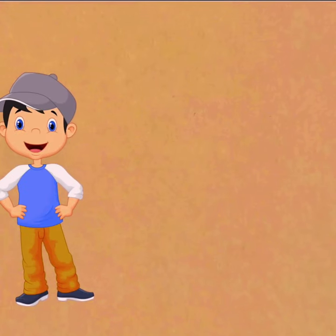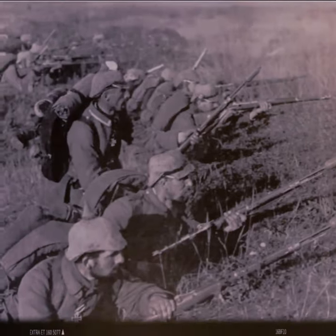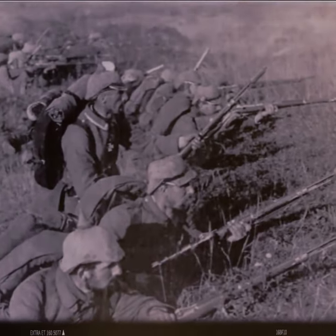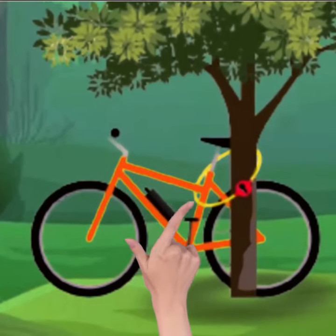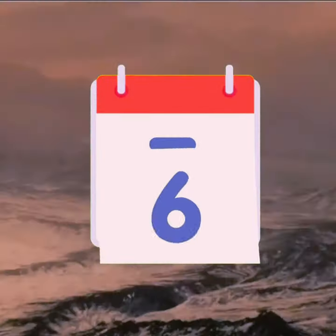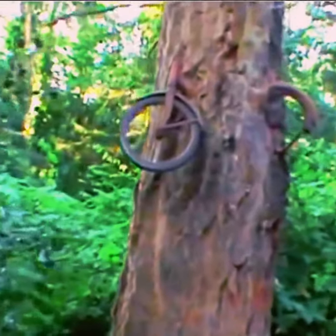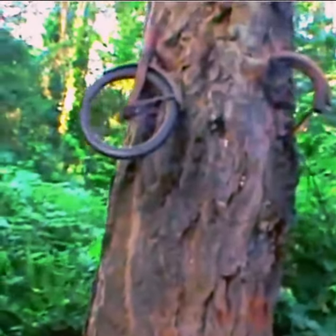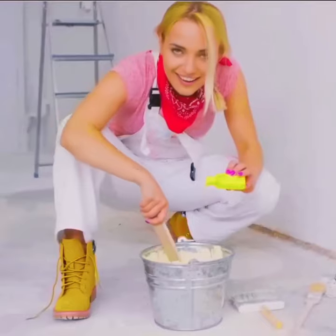Now, during the world war, a child locked his bike to a tree and went to fight. But he never came back to collect his bike, and today, after 100 years, see how the same tree has absorbed that bike inside itself.